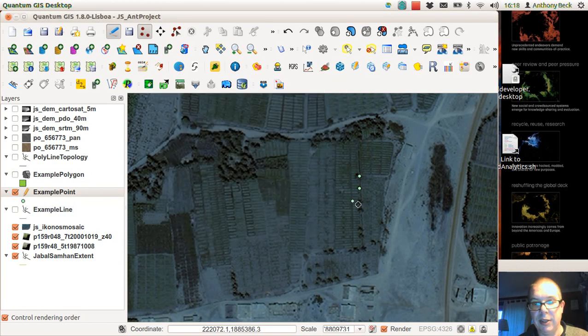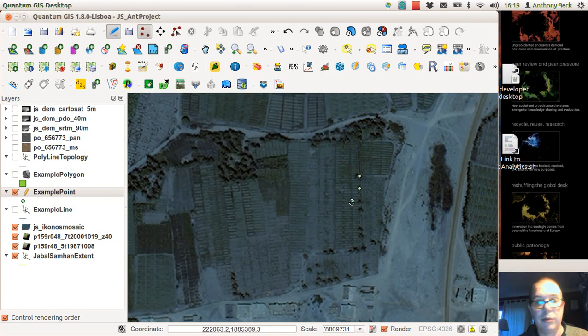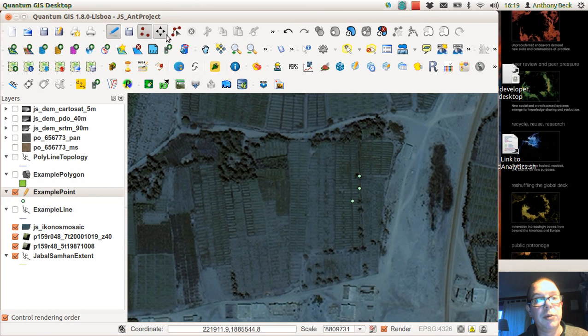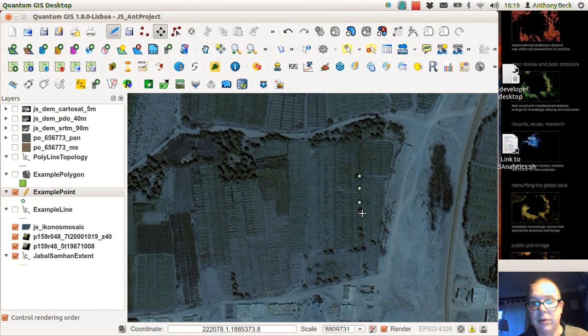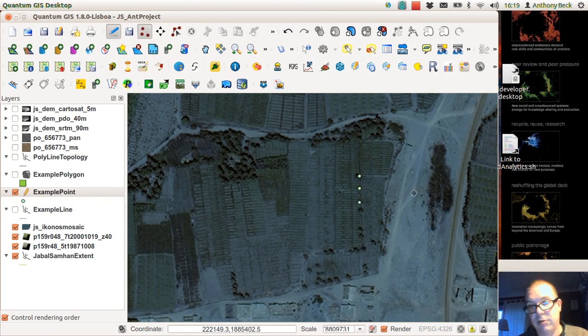What happened here is that I've digitized the site in the wrong place. So we can edit it, select it, move it along, reposition it back to where it should be and carry on.